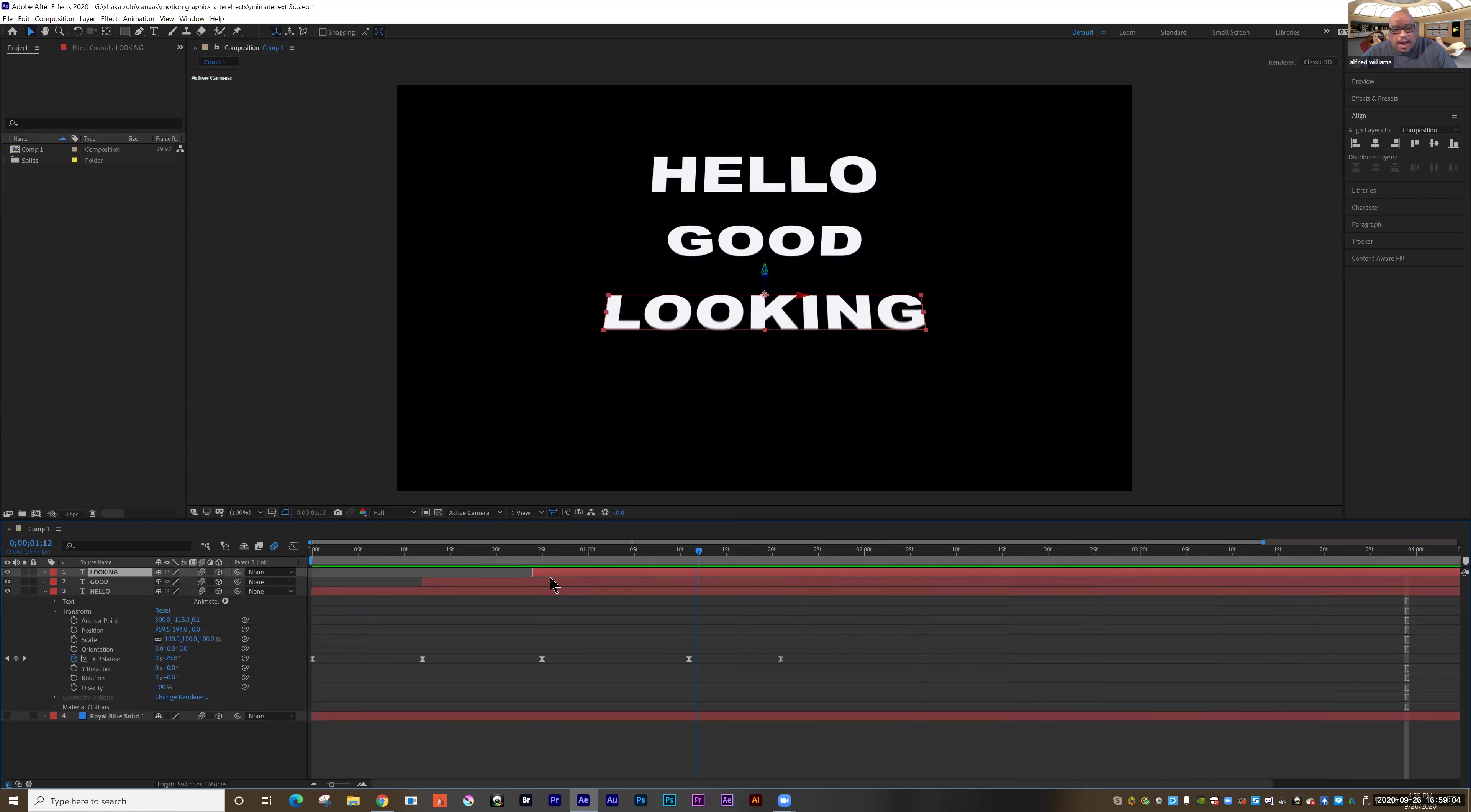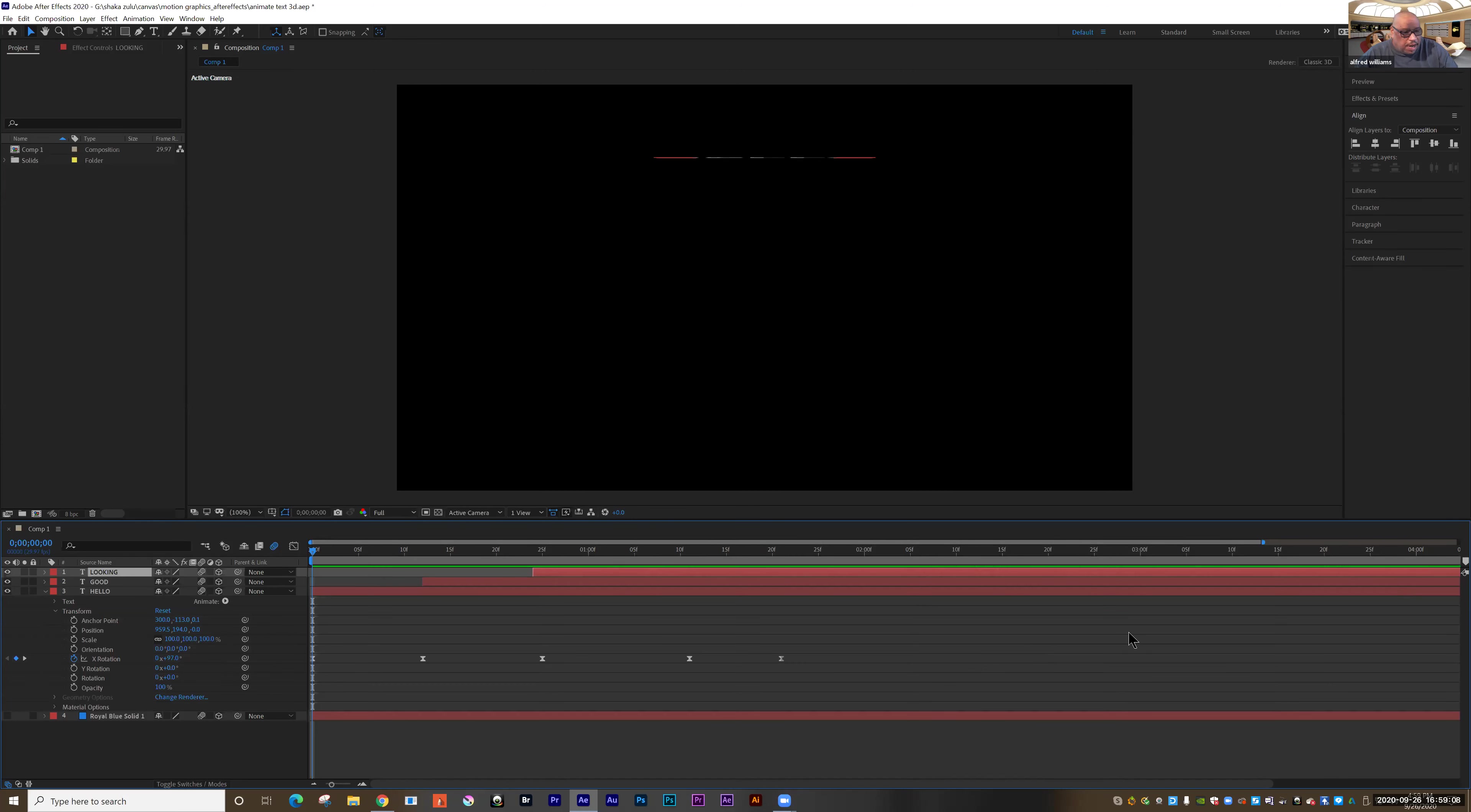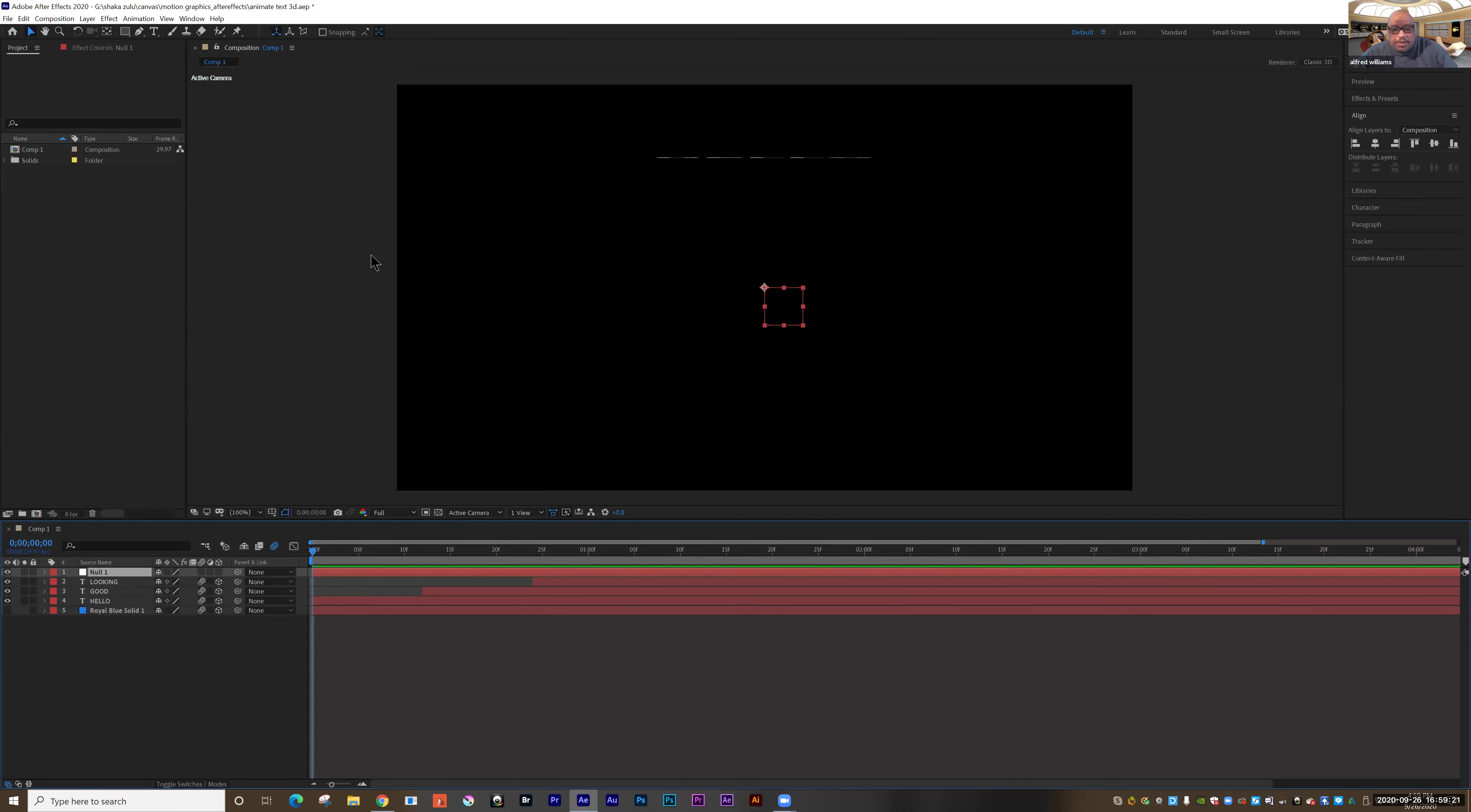I've got motion blur. I've got some easy ease. I've got a little bit of speed graph on there. And what I'm going to do is make the text all spin off the screen together. And to do that, instead of animating each layer separately or pre-comping it, I'm going to use a null object and attach all the layers to a null object.